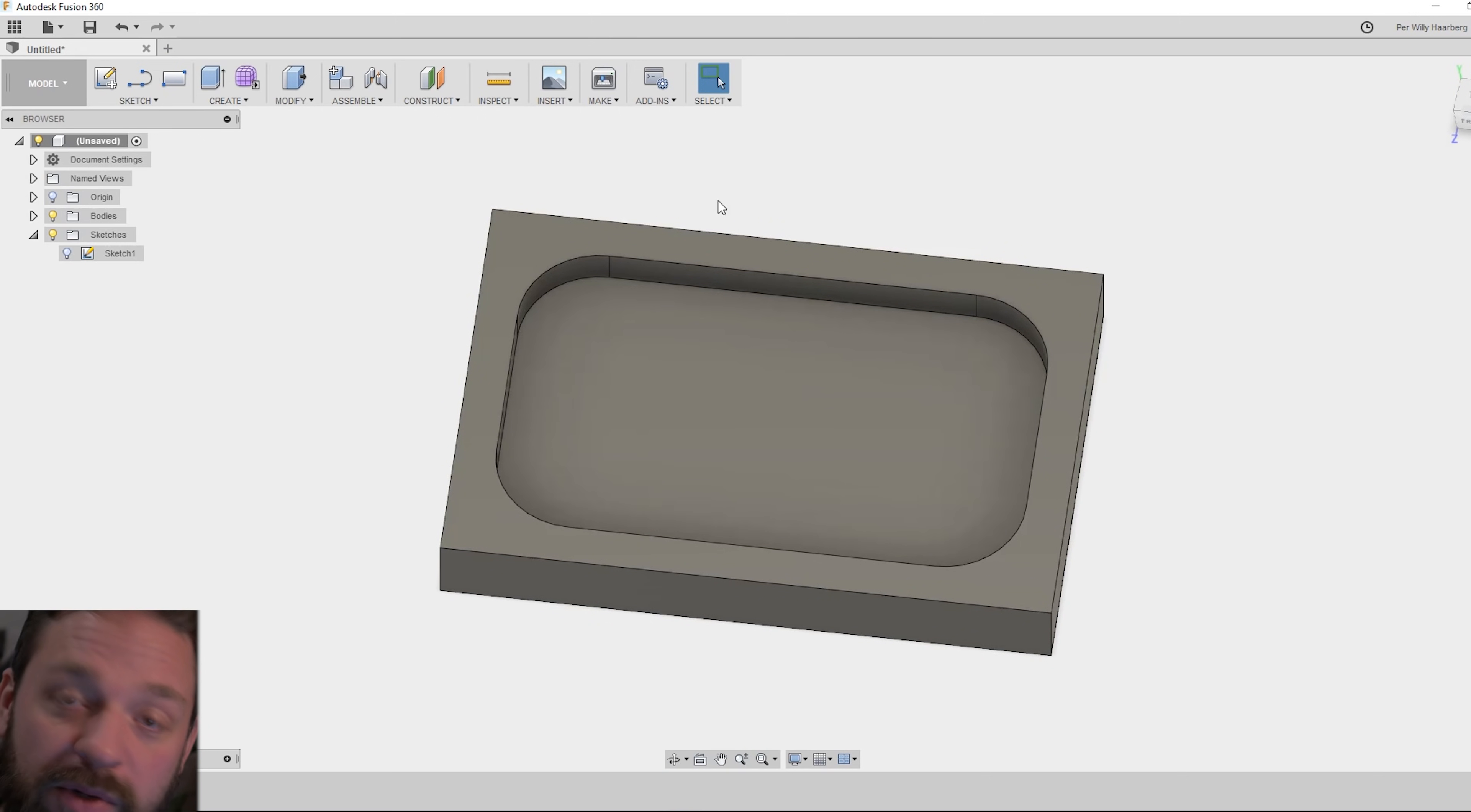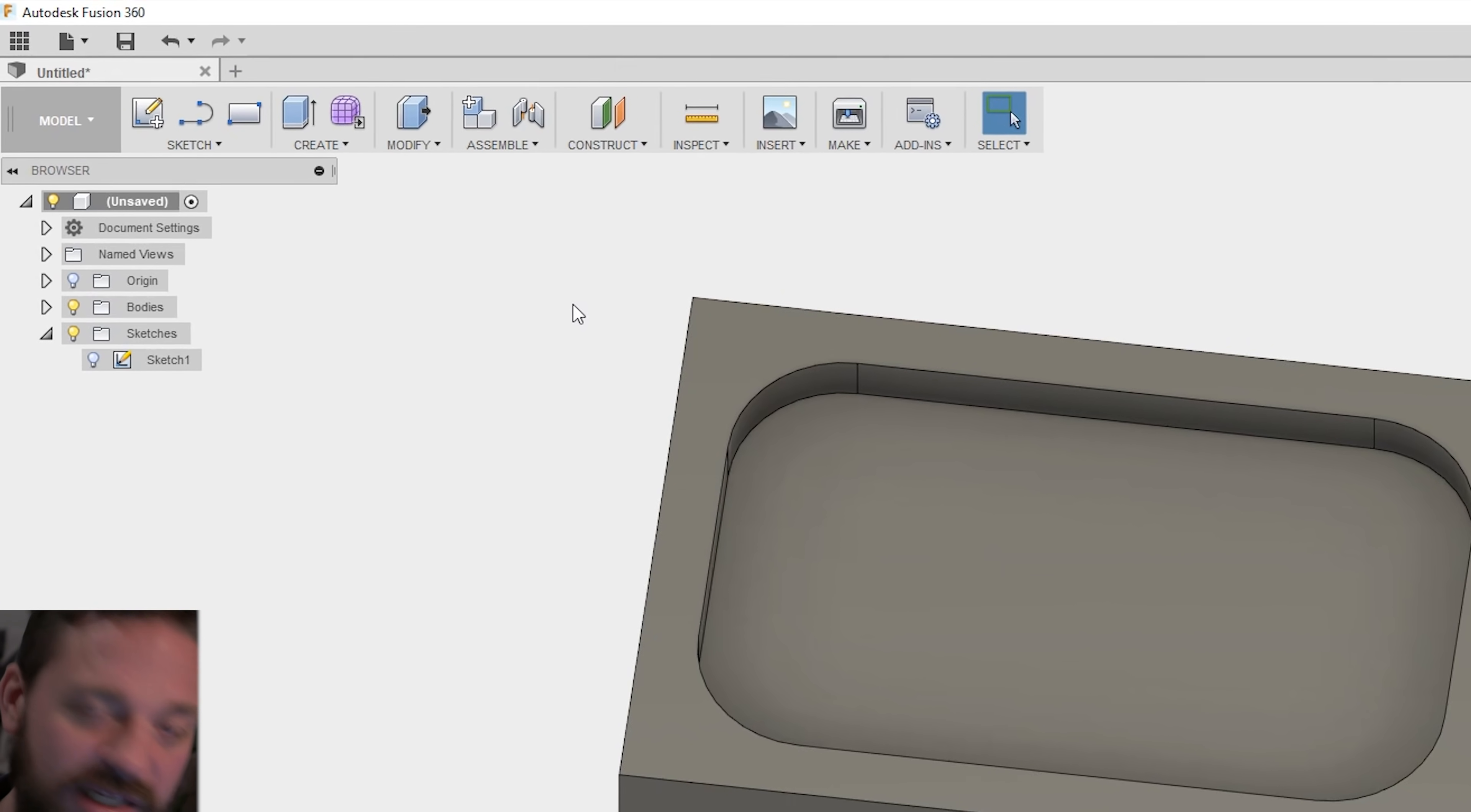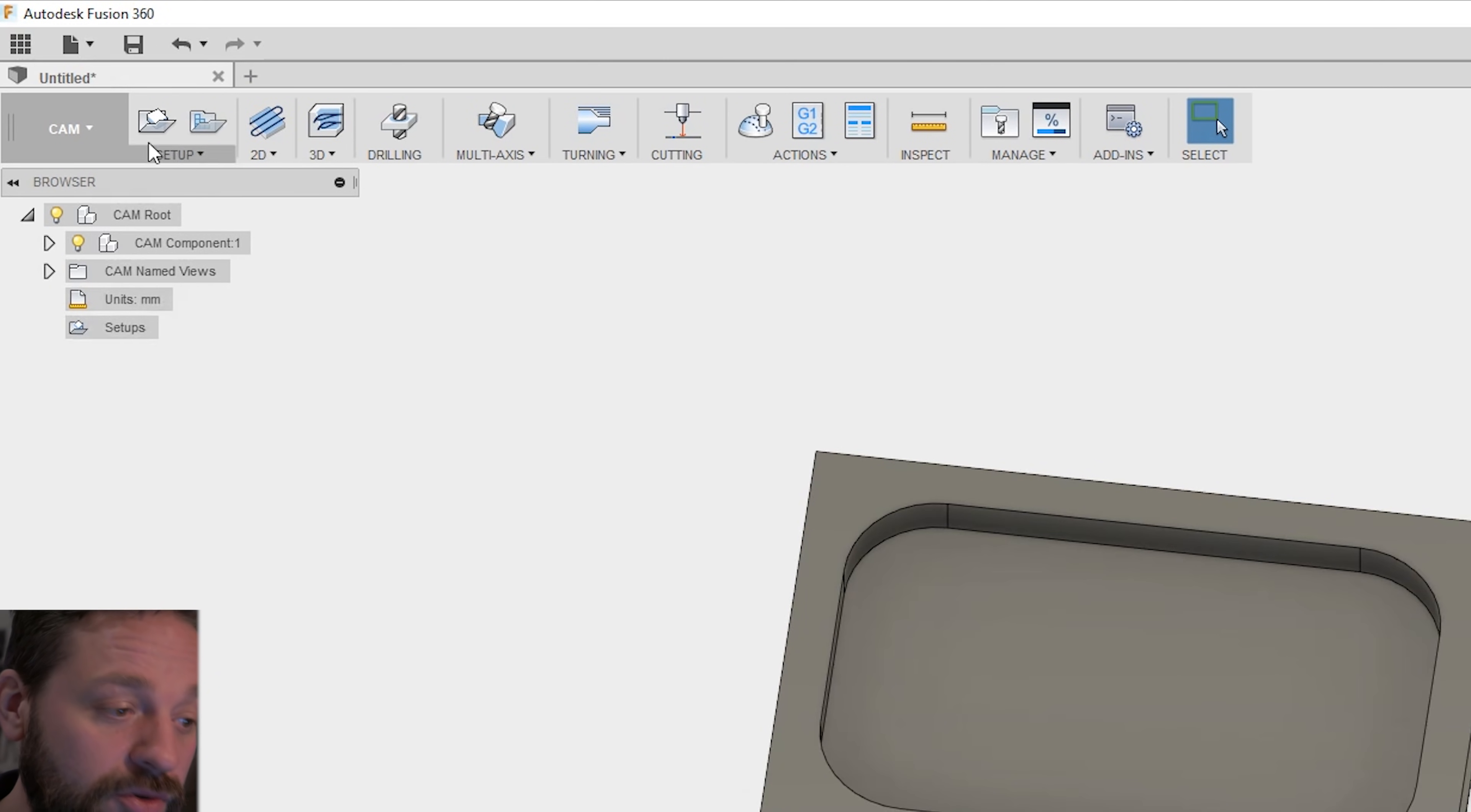When you are happy with your model and you want to carve this on your CNC machine or 3D printer or anything, you go to the CAM environment in Fusion. First thing you do is to make a new setup.